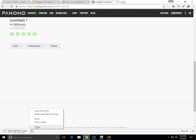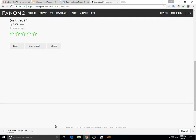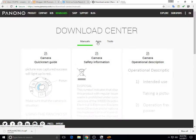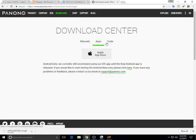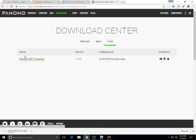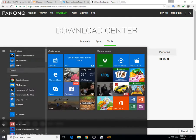So after you download the UPF file, you open it using Panono's free UPF converter. It's in their download center under tools—you'll find it there.